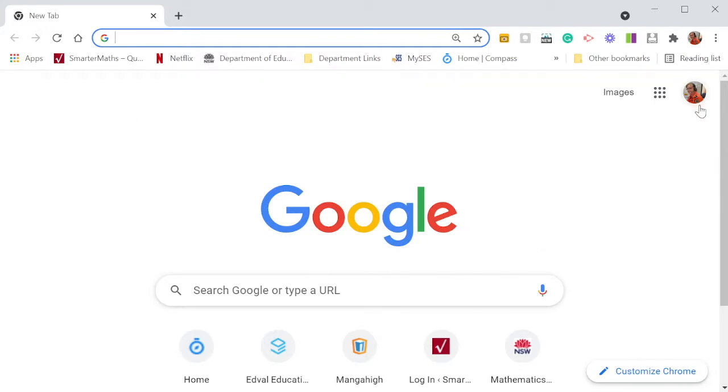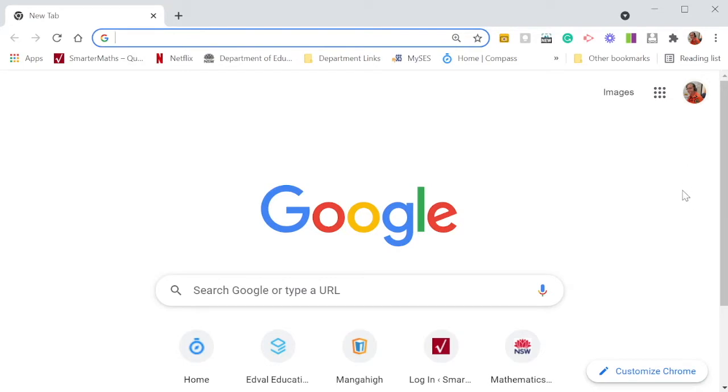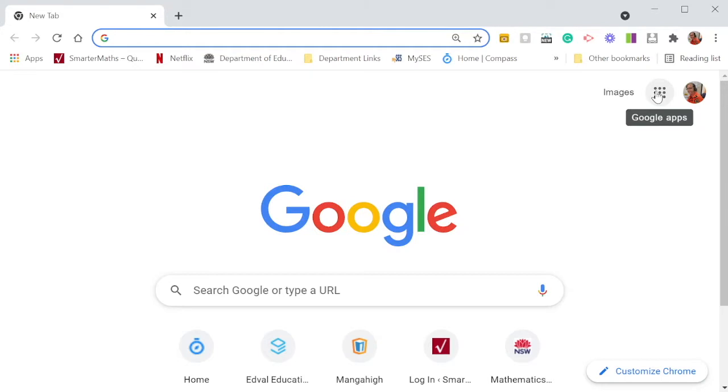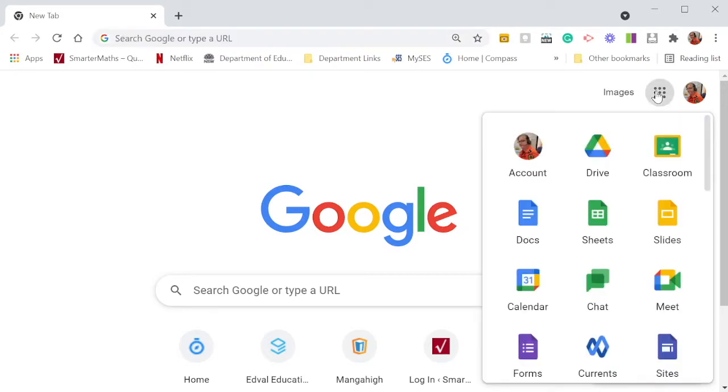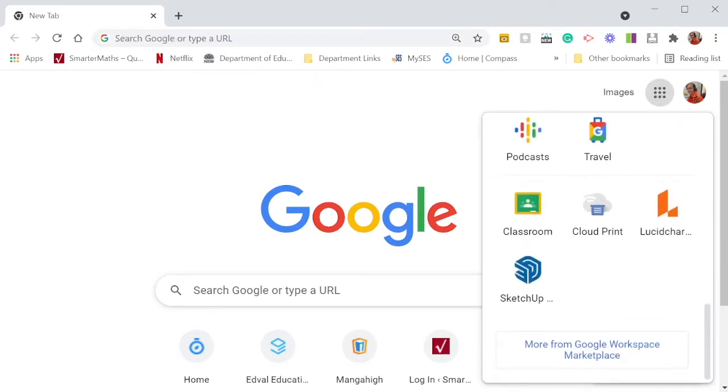Make sure it is your school account up in this corner. That's my school account. You need to go to the waffle, the Google Apps waffle. I'm going to click on it and go all the way to the bottom and click on Google SketchUp for Schools.